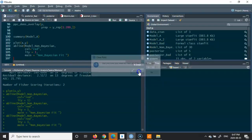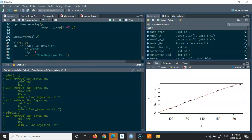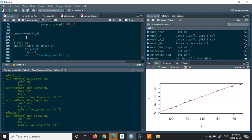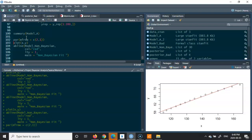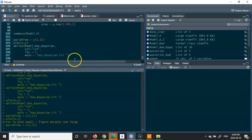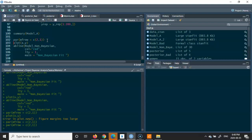Let me redo the plots cleanly. I'll use mfrow to combine two plots on one page. I'll set up the par settings and then plot x and y for the first panel.